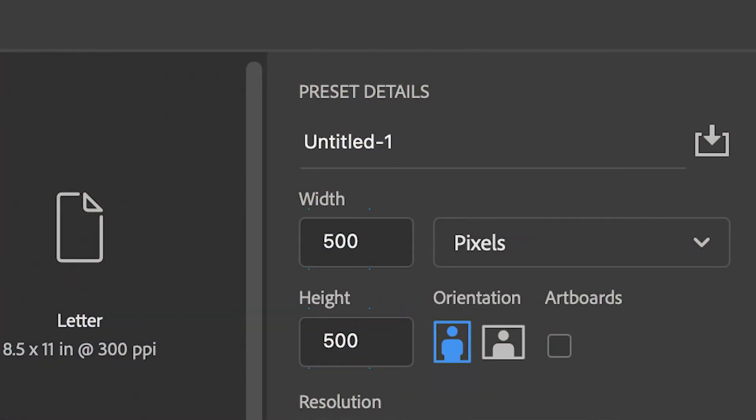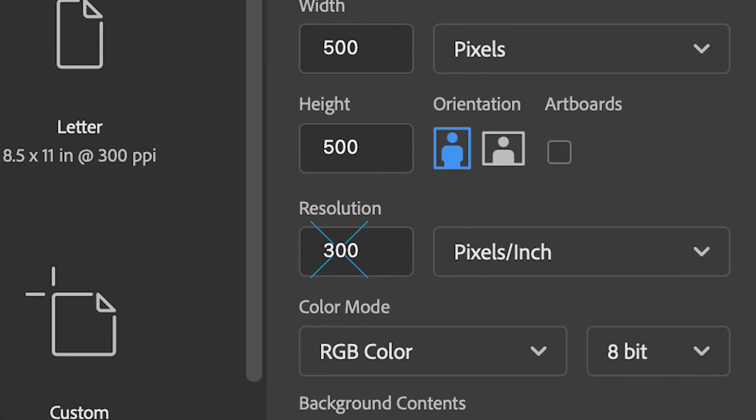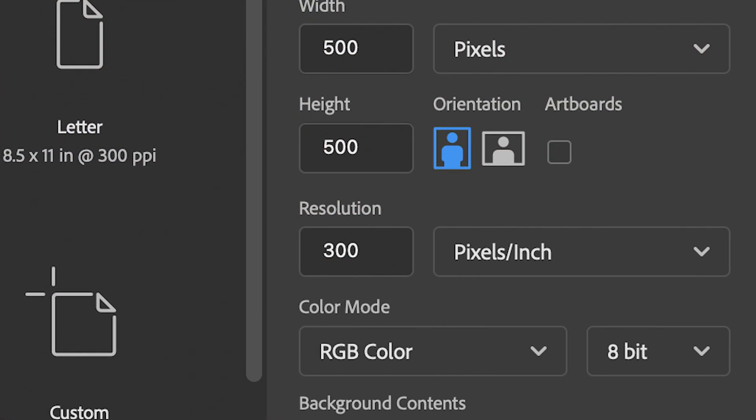Now before we start, the easiest way to create a graphic pattern is to create a 500 by 500 pixel canvas with a 300 pixels per inch resolution. So when you create a new document with those settings, that will leave you with exactly what I have set up right now.